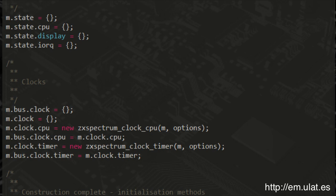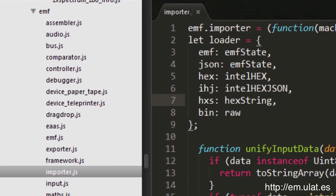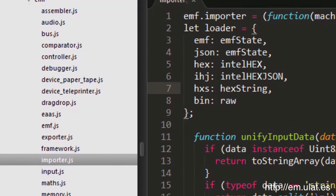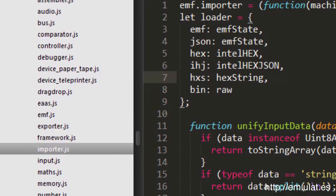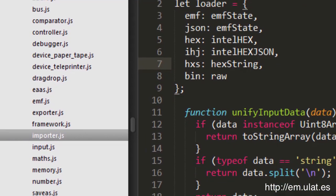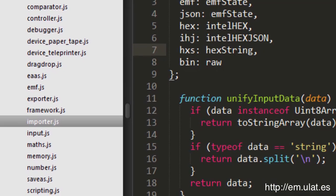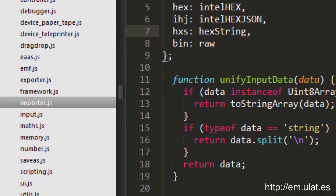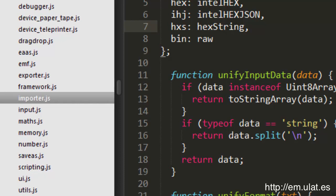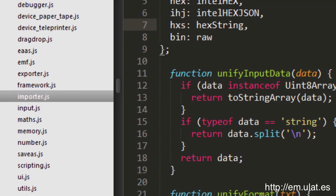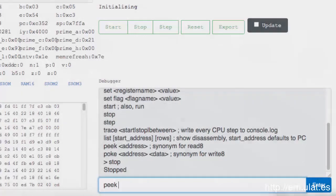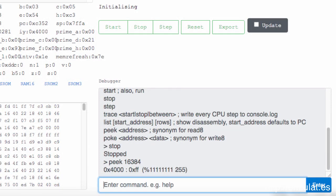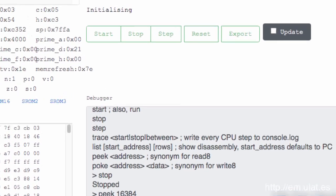The second part consists of utility methods and interface routines that tie all the auto-generated code together and provides common functionality across all emulators built with the EMF system. This includes import and export routines, debuggers, and timing control modules.